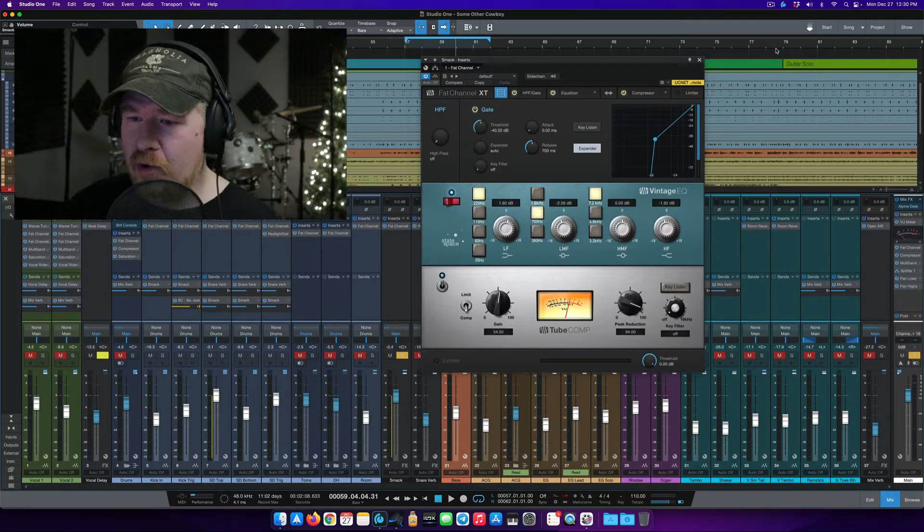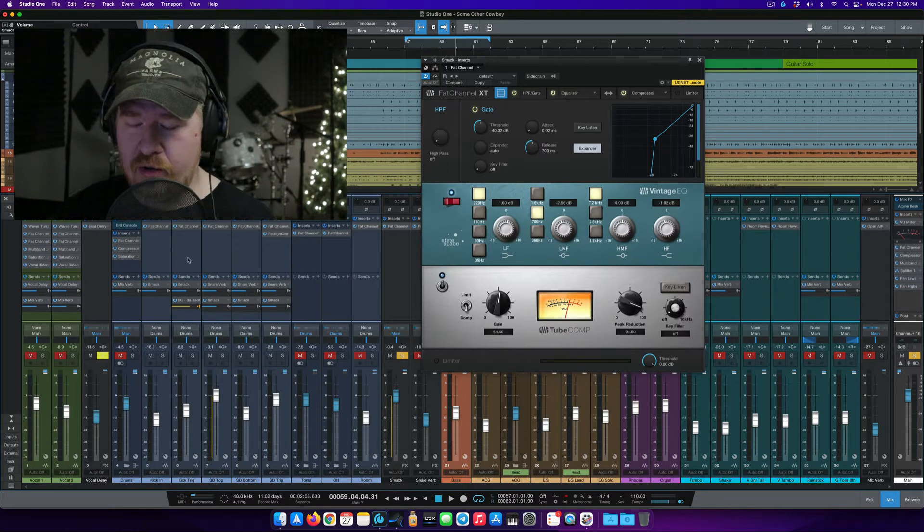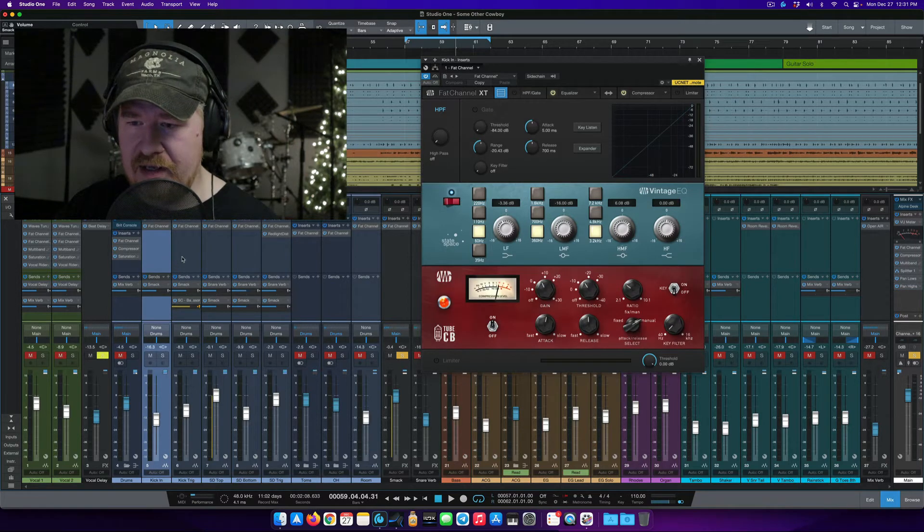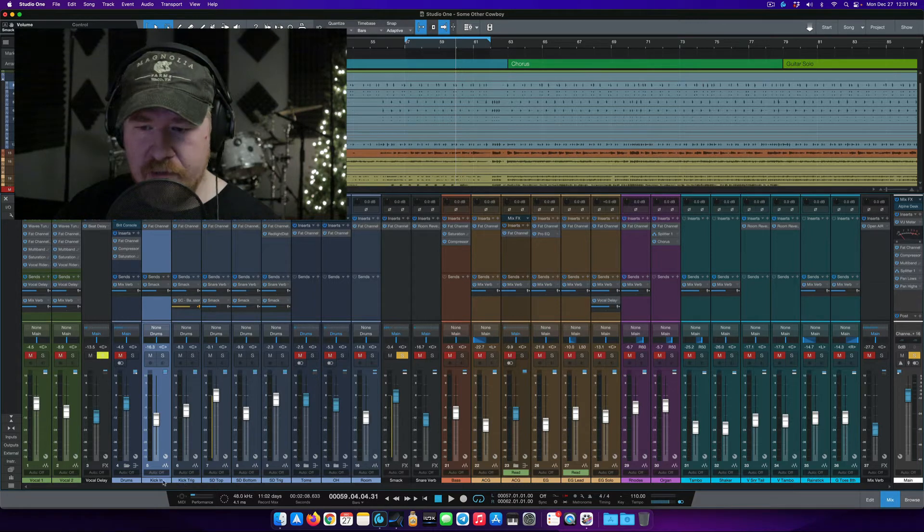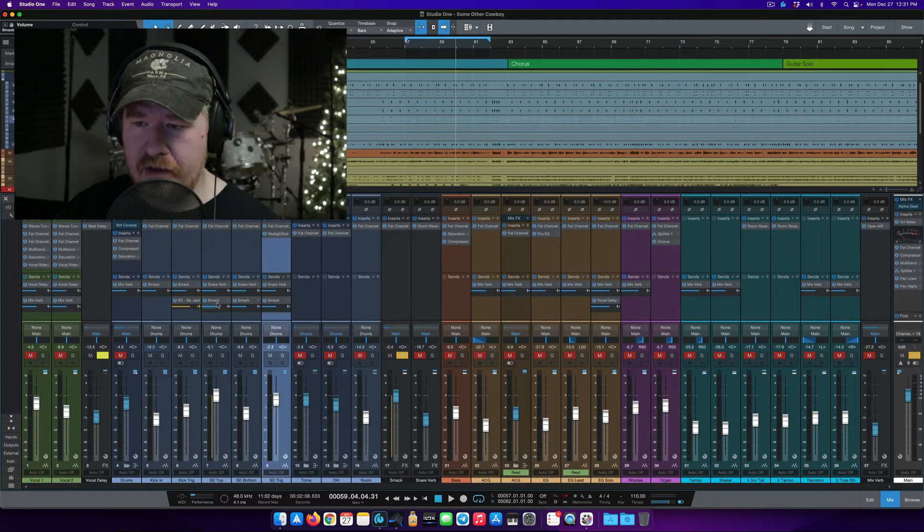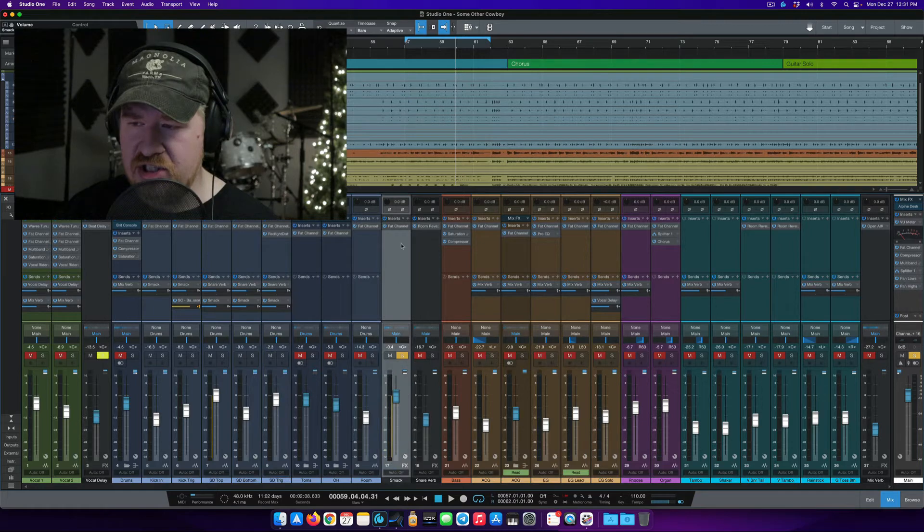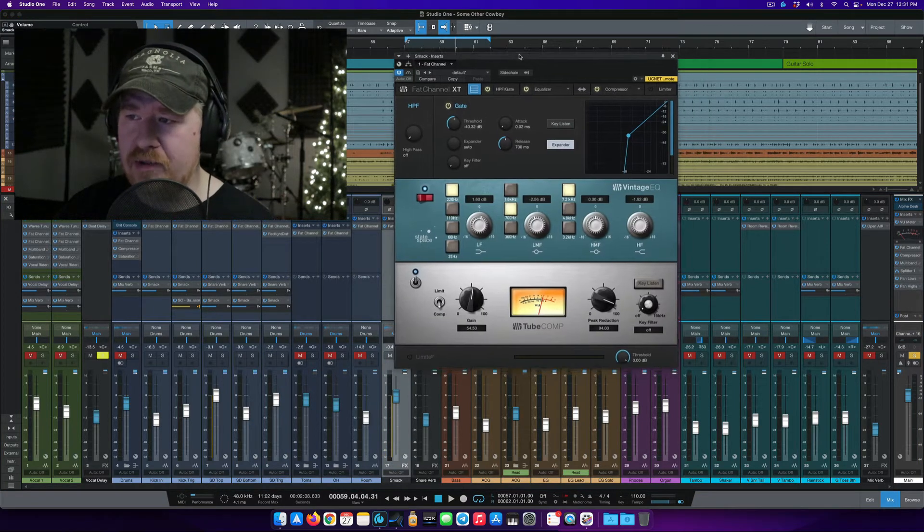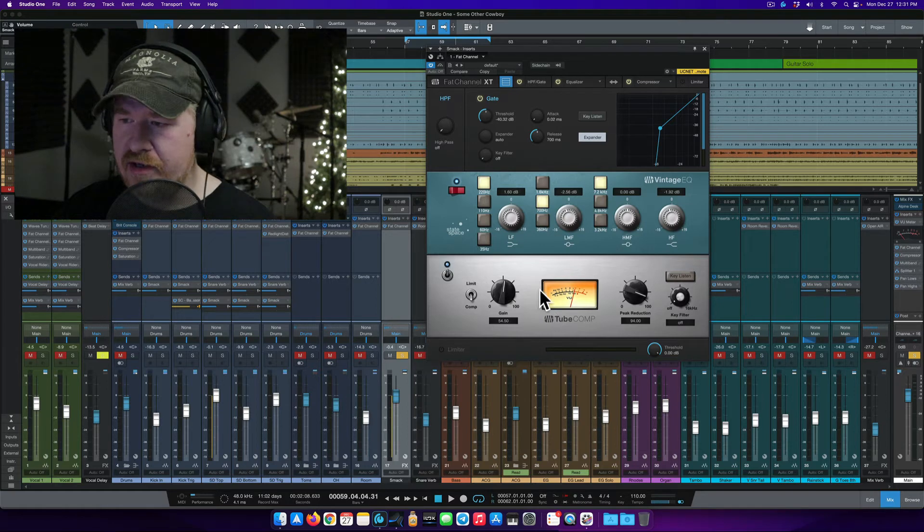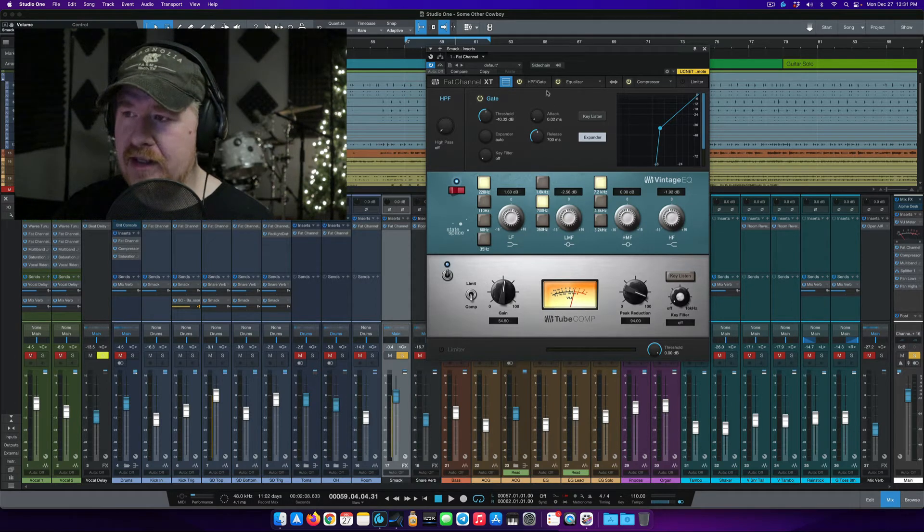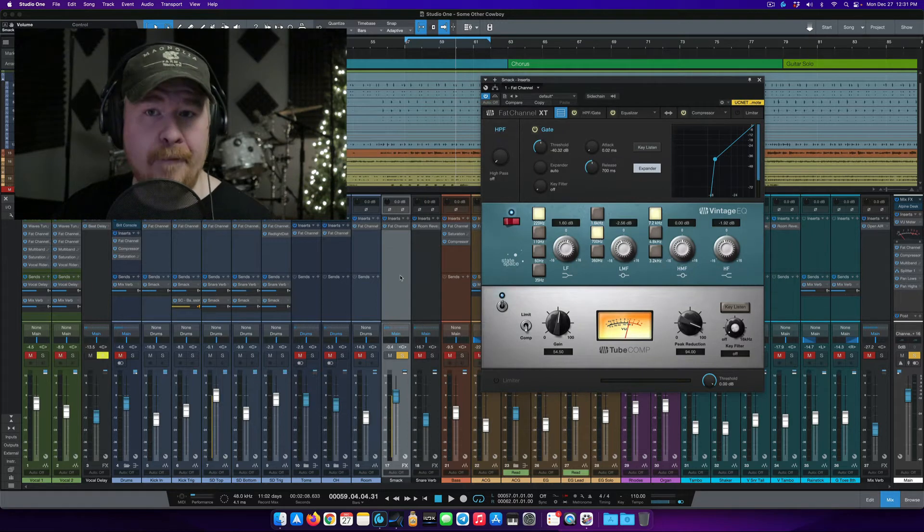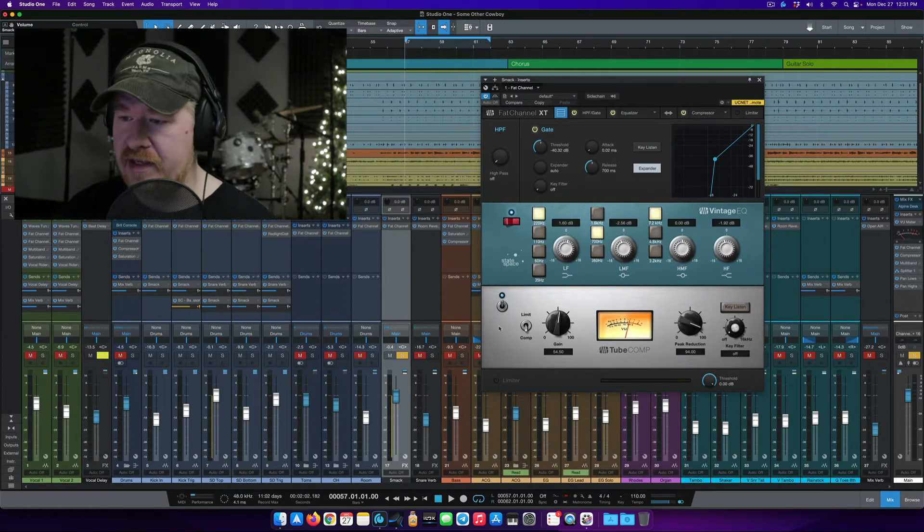So right here what I've got is some drums for a track that were recorded with a band I played with a while back, and all I'm doing is I am feeding two of my kicks and all three of my snares to what I'm calling this smack. So this is just an effect send, and what I've done here is I have loaded up this Fat Channel XT plug-in. Ignore these two modules for now because we're going to go over those in a second, but what I want to focus on here is this tube comp, and let me show you how I am using that to get some added punch, clarity, and definition for my drums in the entire mix.